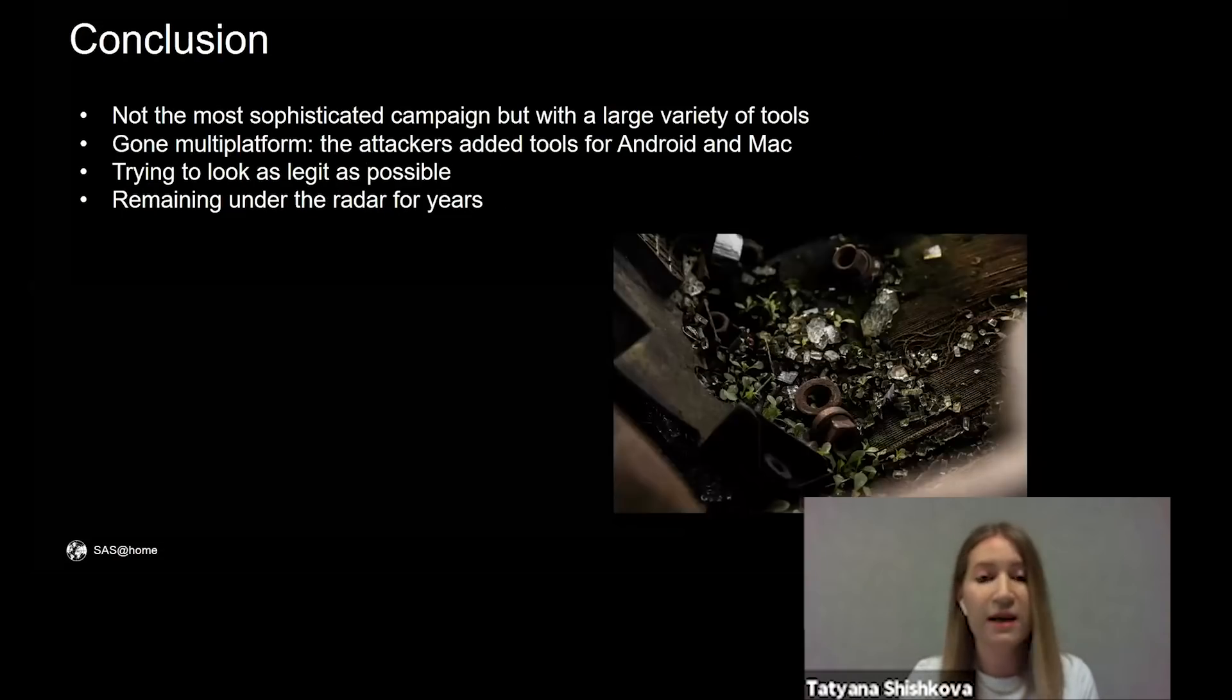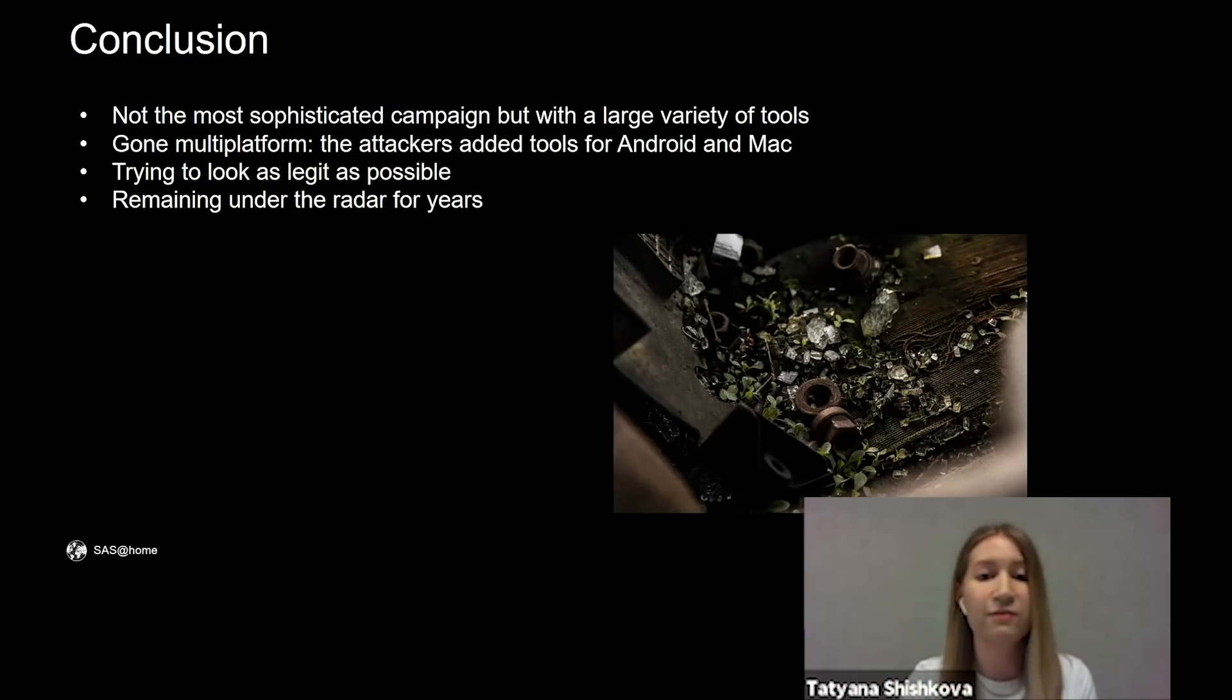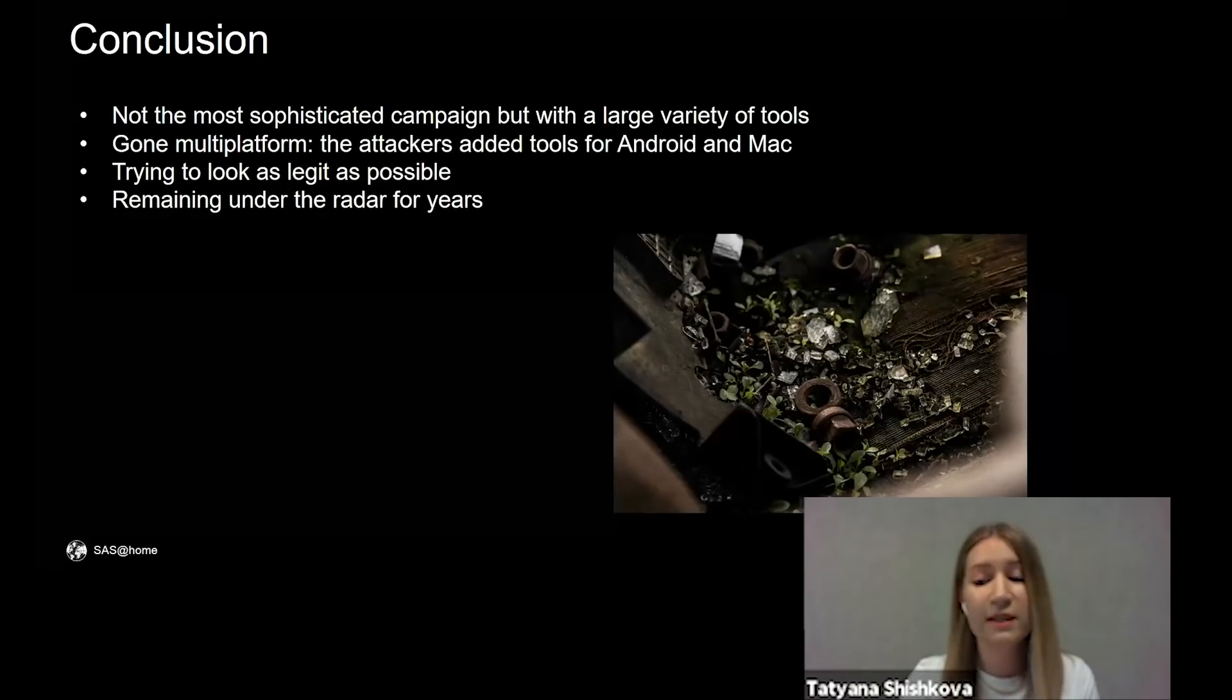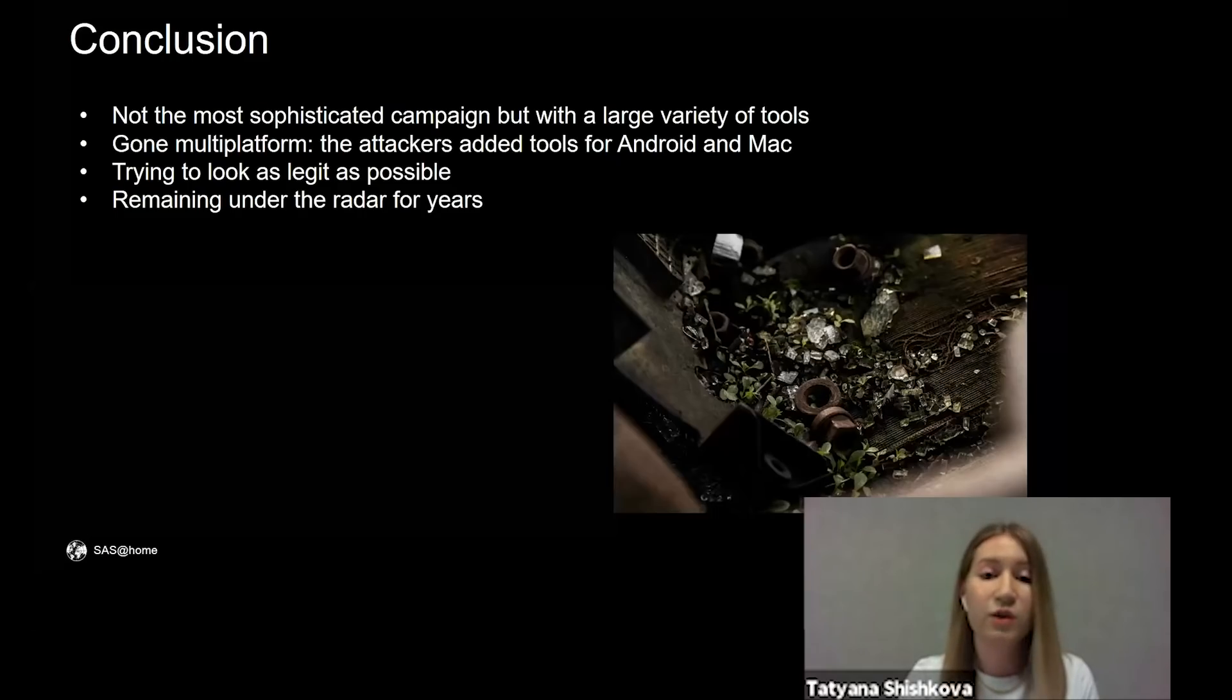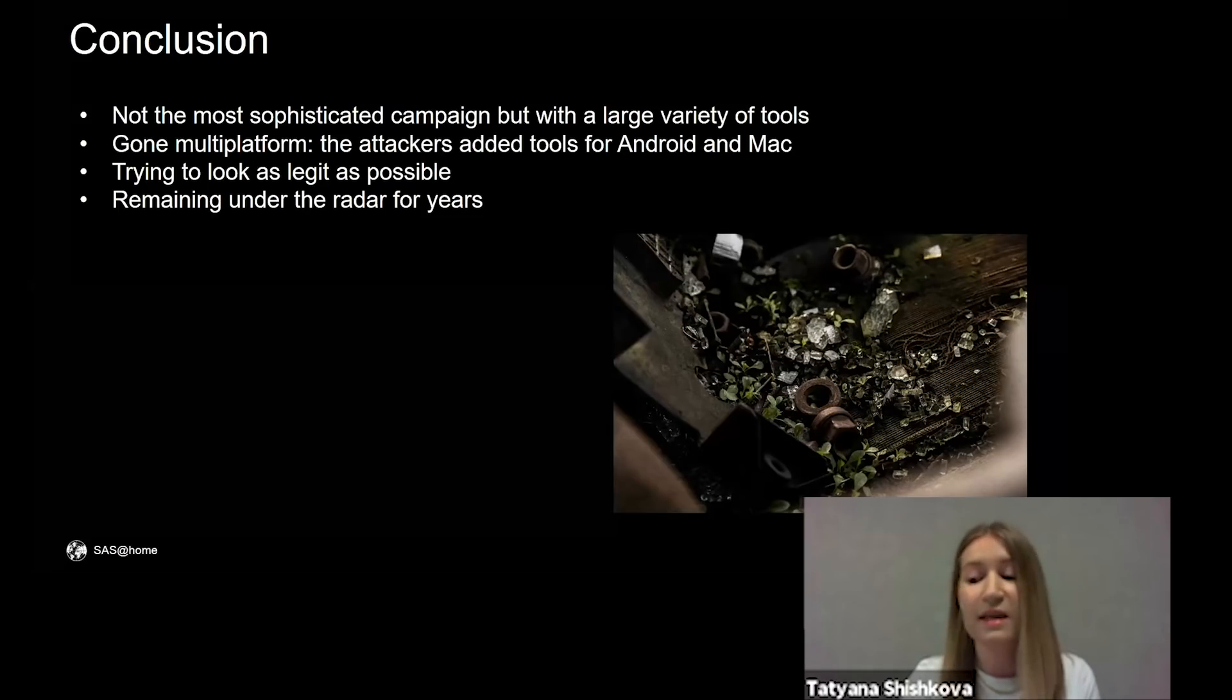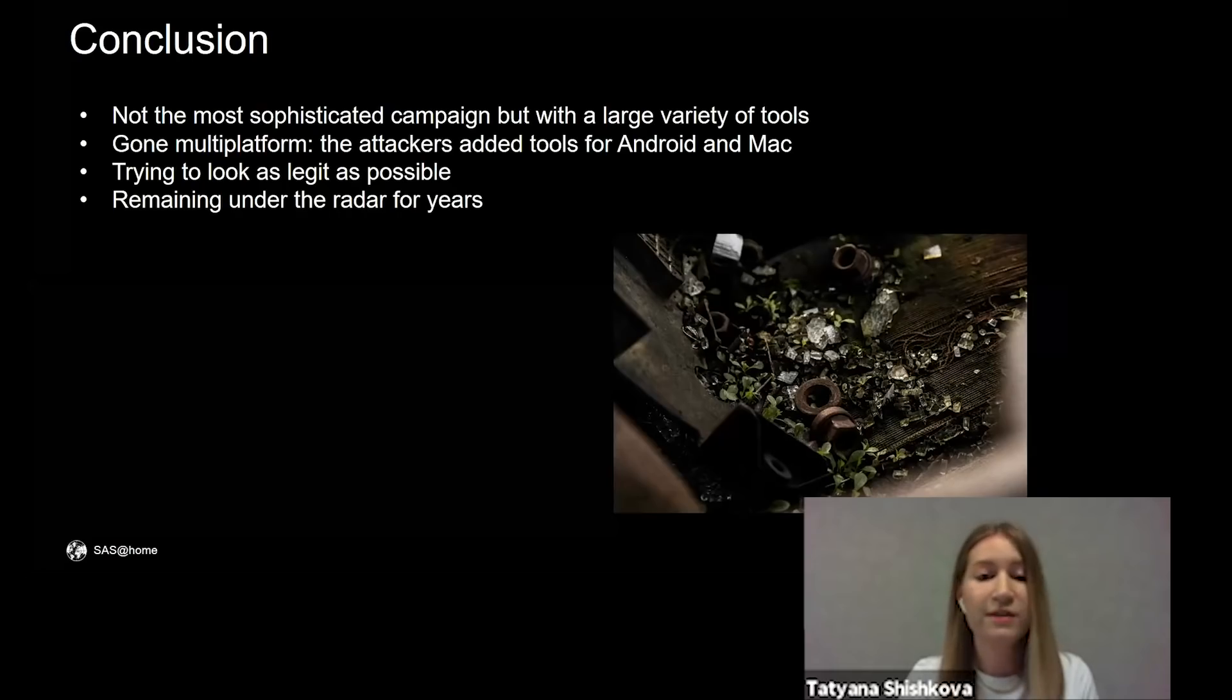Though GravityRAT is not the most sophisticated campaign, it contains a large variety of tools and dozens of active CNC servers. The most significant change is that the spyware has gone multiplatform. Windows is not enough for attackers. They added tools for Android and Mac. They create websites with fake reviews and sign applications to make them look legit. And the new campaign, as well as the previous one, remained under the radar for years.